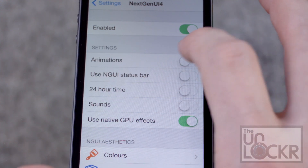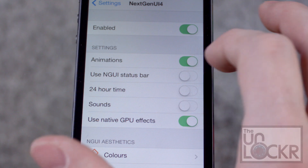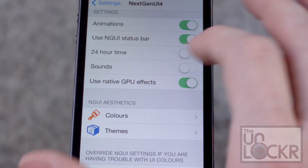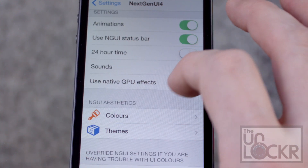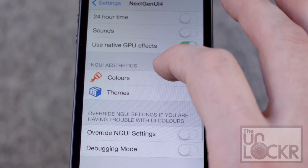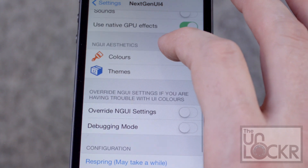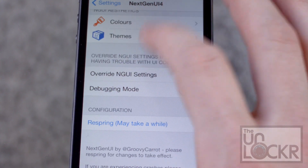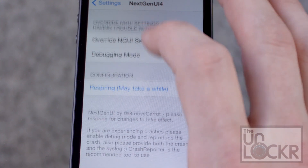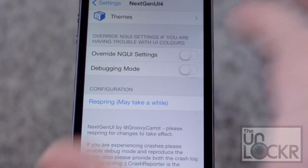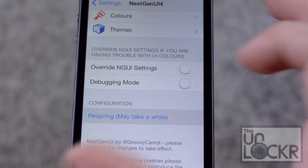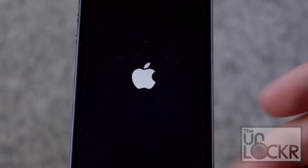Tap Enable and decide on the settings you want — let's turn them all on. You can change different themes and colors, override the settings, and a bunch of other things. For now, I'm just going to do that and hit Respring, and wait for it to respring.